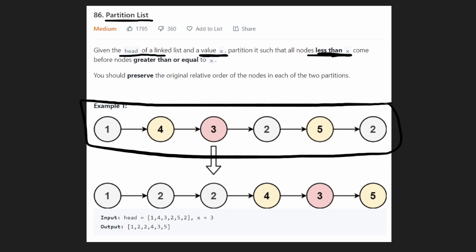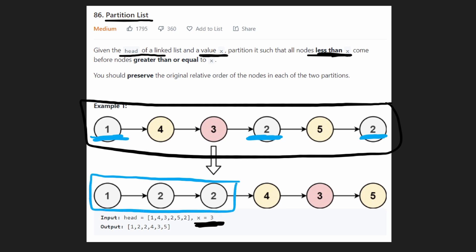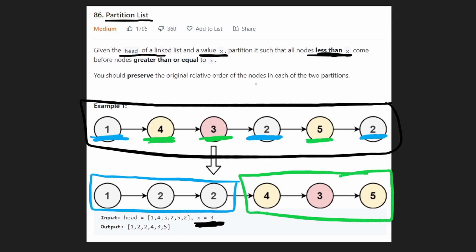So you see in this case, this was our input linked list and the value that we were looking at was 3. We took every single node less than 3 and there were 3 nodes, then we put them on the left side. We took every value greater than or equal to 3, so 4, 3, and 5, and put them on the right side of the linked list.